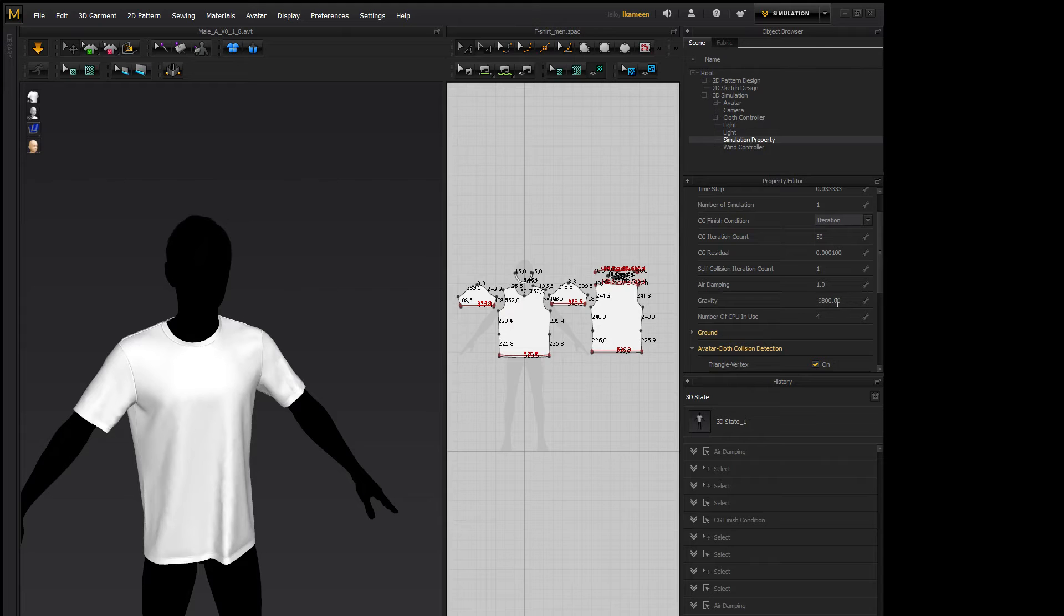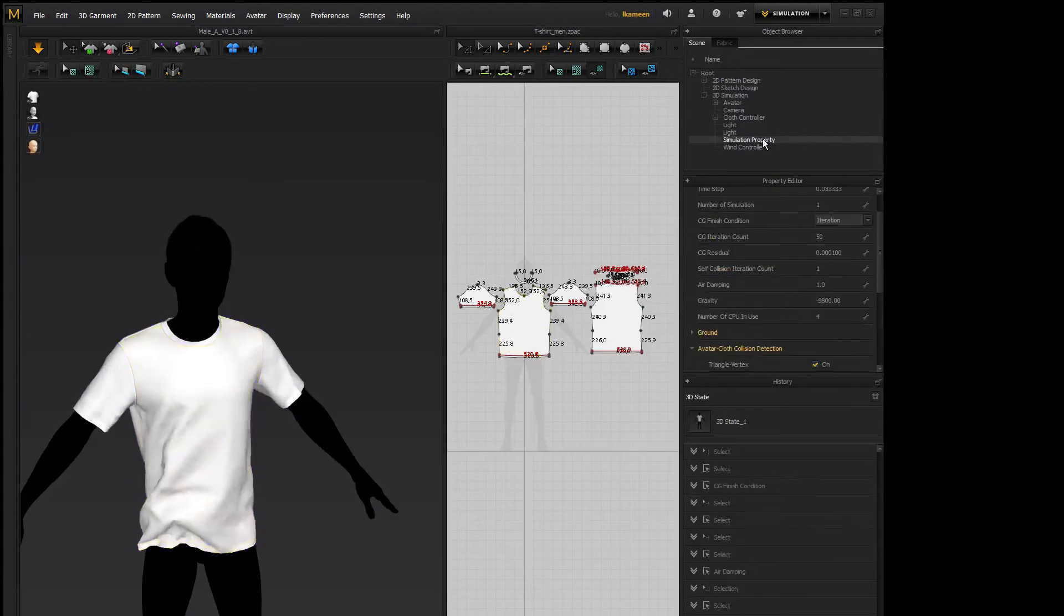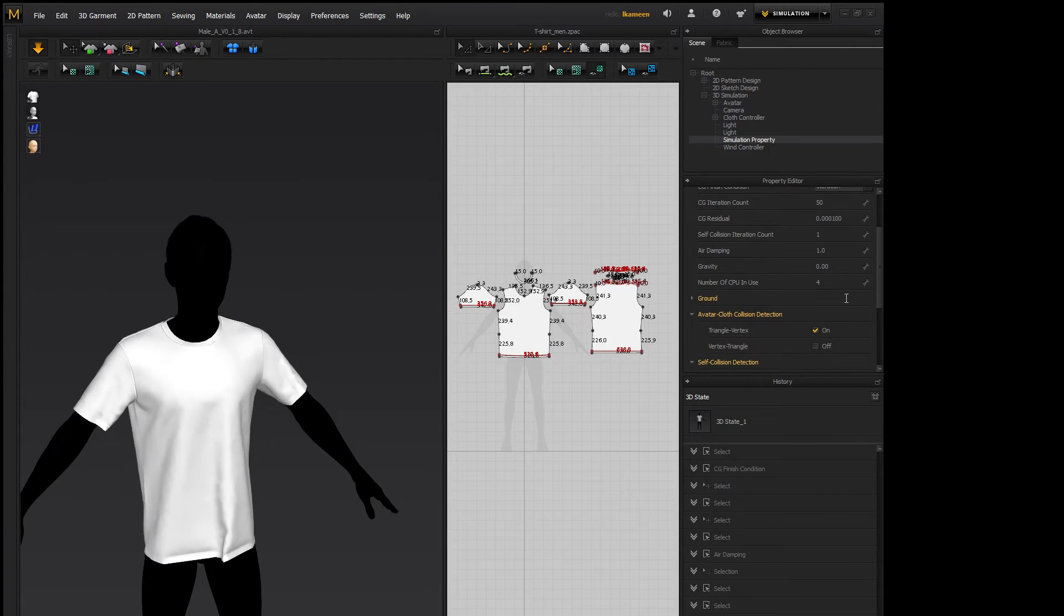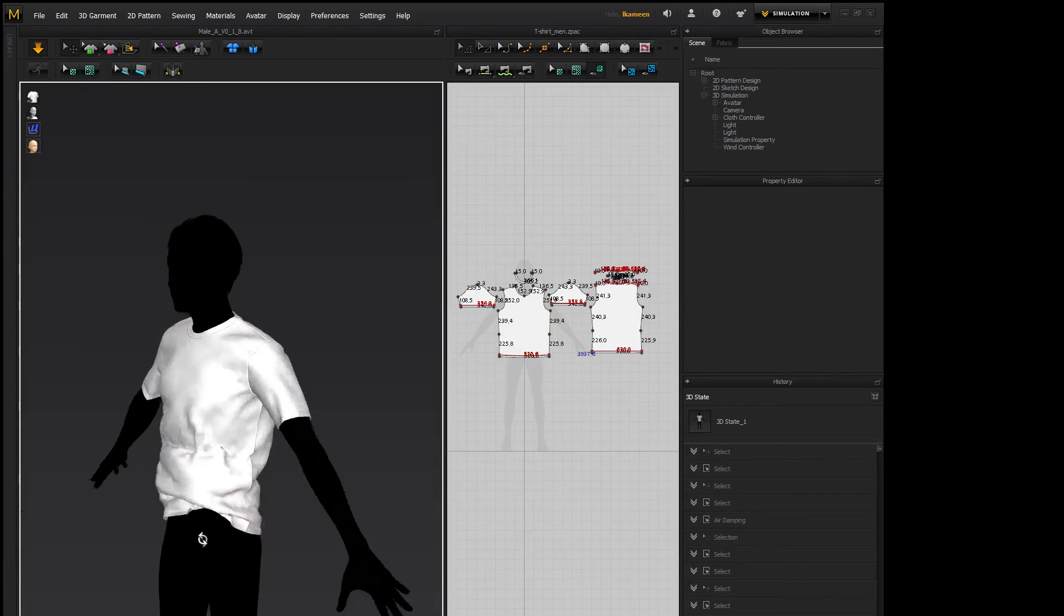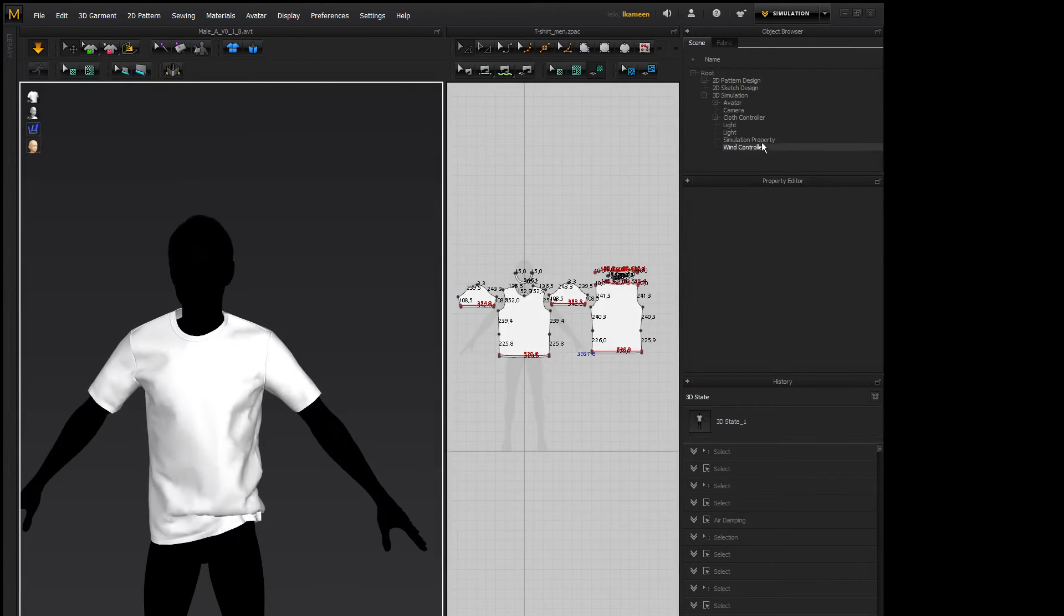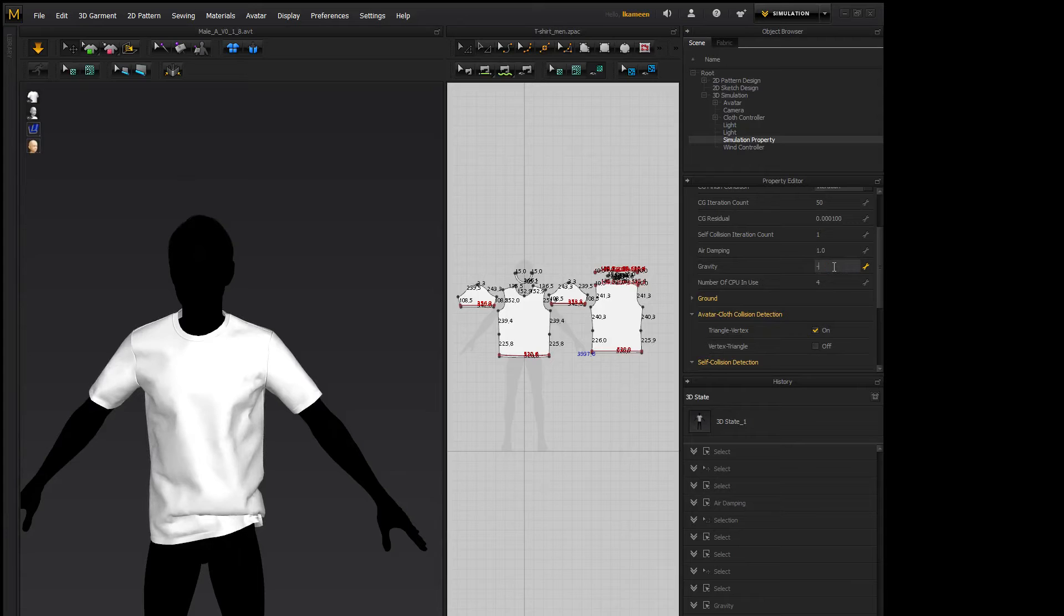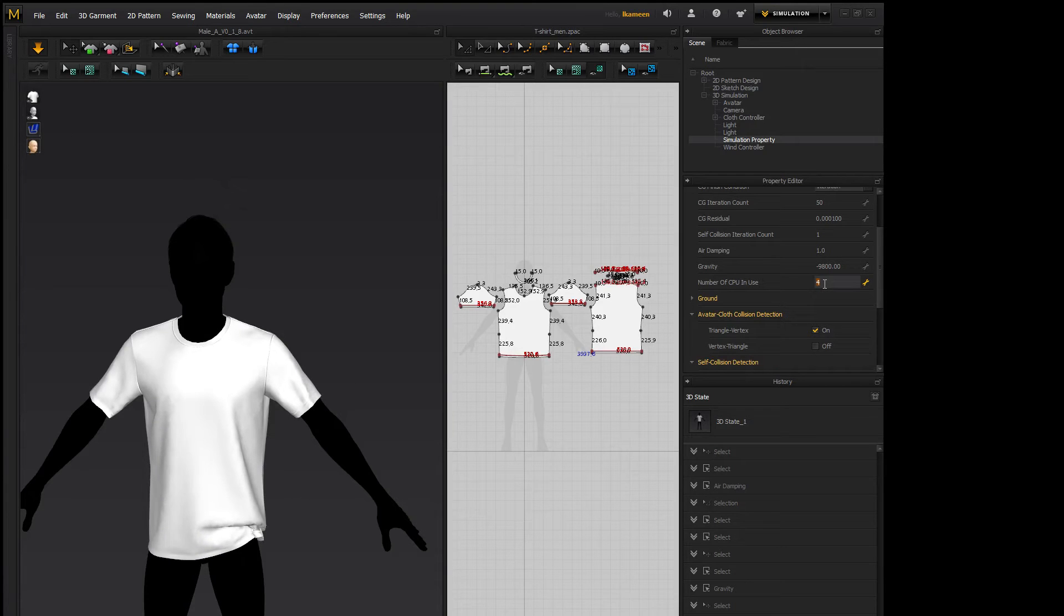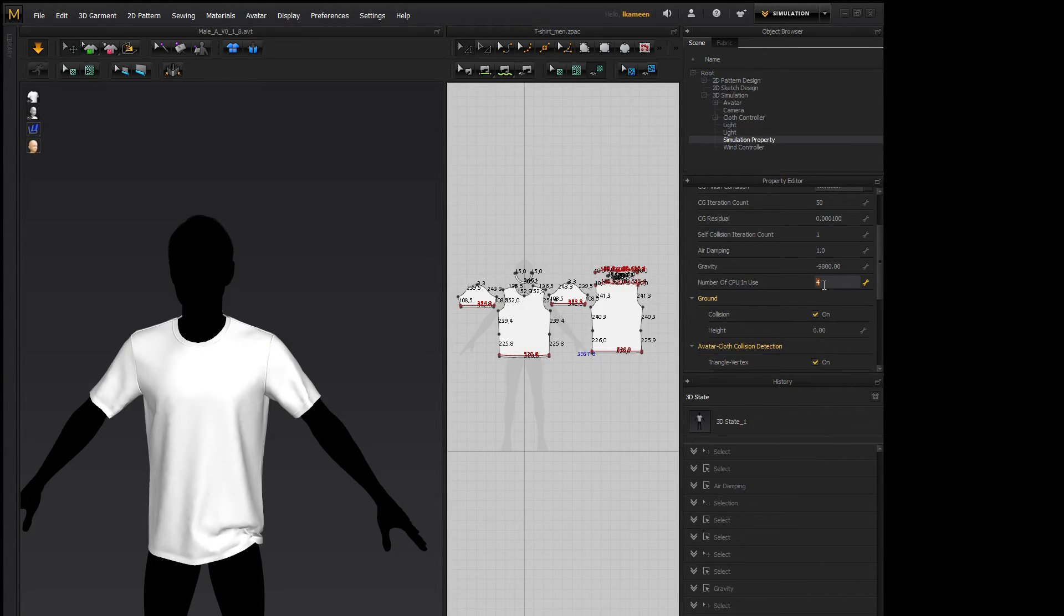Gravity, obviously the downward force put on the simulation. Minus 9800 is the real world equivalent of what gravity is. You can change it to 0 and you'll have no gravity, so maybe he's in space or something. Or you can change it to whatever you want. Number of CPUs in use. I would keep it at 4 unless you have a lot of CPUs to spare. It will speed up the simulation, but it will make your machine run hot.